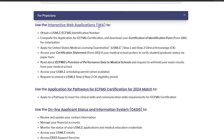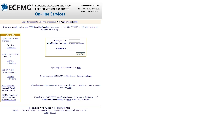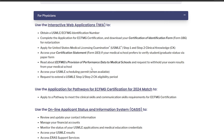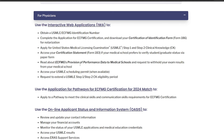You can come back to the IWA and log in with your eCFMG number and password, and you'll be able to start a new application for Step 1 or Step 2 CK. You still need to verify your medical school — some schools are verified electronically, while others need to be verified by paper. If your school requires paper verification, fill out Form 183, have it signed by a representative of your school, and mail it to ECFMG in the US. Once you finish the verification process, you'll get access to the USMLE scheduling permit where you'll be able to schedule your exam.